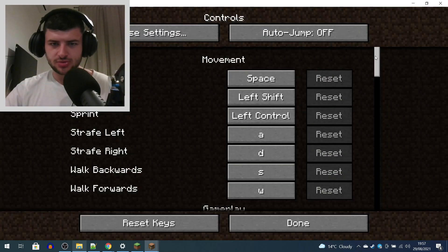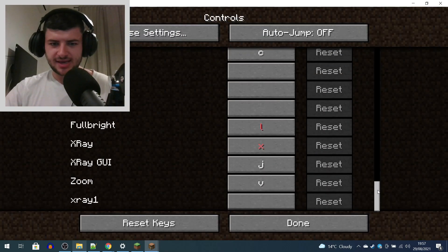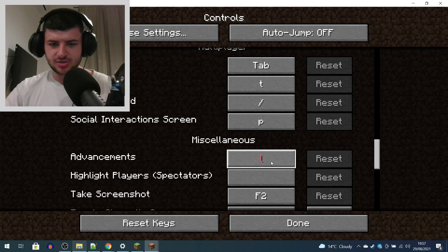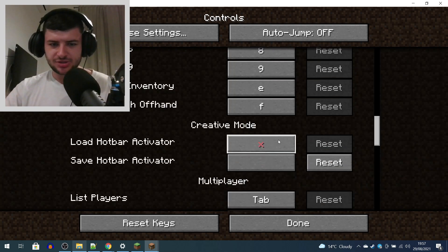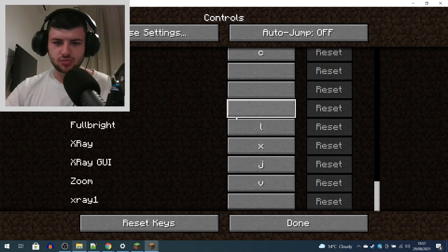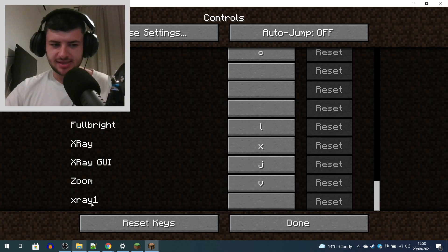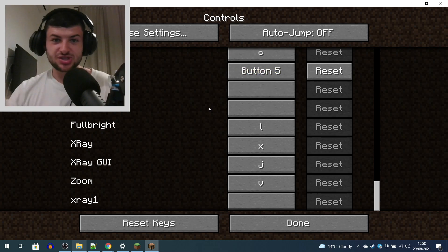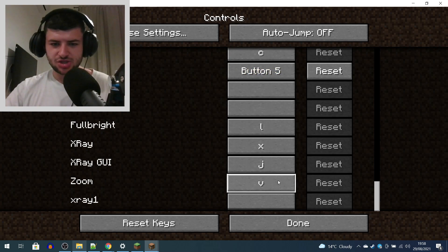Press Escape, Options, Controls, and scroll all the way down to X-Ray. You'll see two buttons in red, meaning they won't work — the full bright key which is L, and the X-Ray key which is X. You need to go up and find which keys are using them, click on them and press Escape to clear that key, and do the same for X. Then they won't be used by a different command so they should work for X-Ray. There's also a keybind for fly mode which you can assign to any button, and you'll have L, X, J, and V.